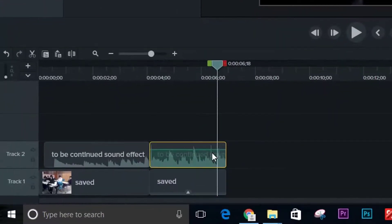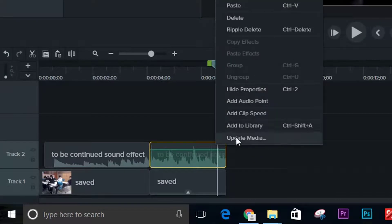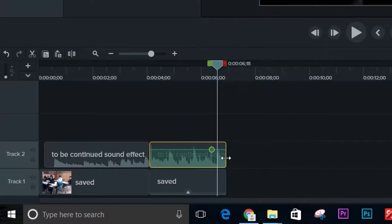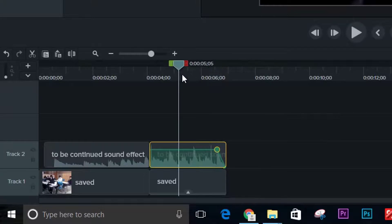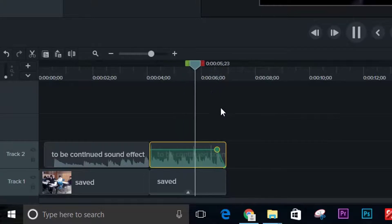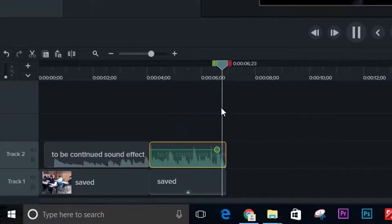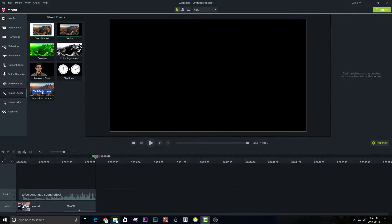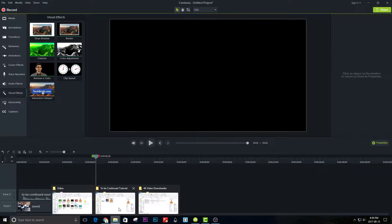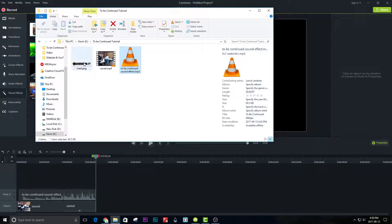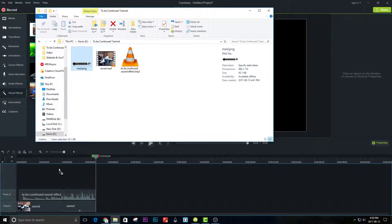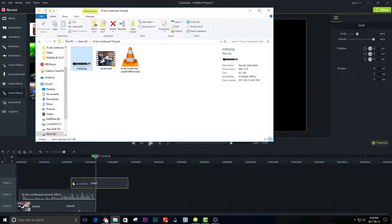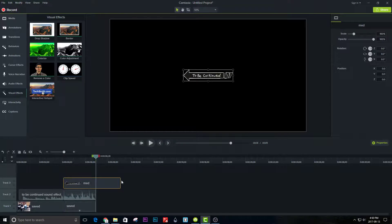You can add an audio fade out like this. Import the 'To Be Continued' banner — I will also show you where to download that.